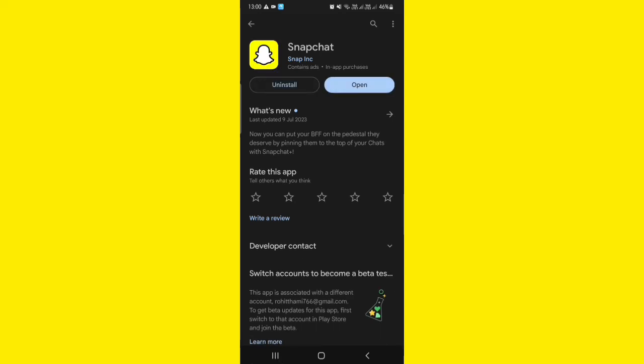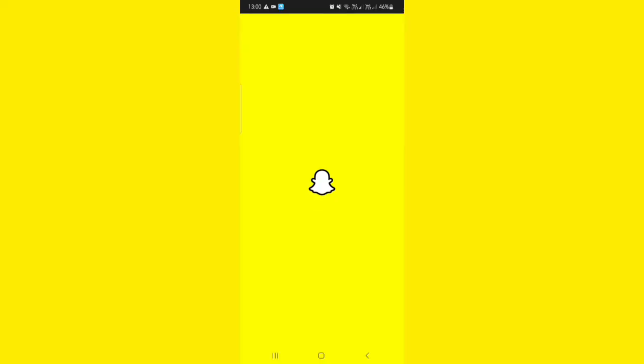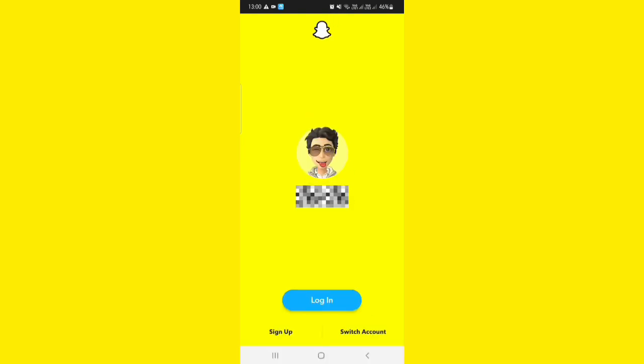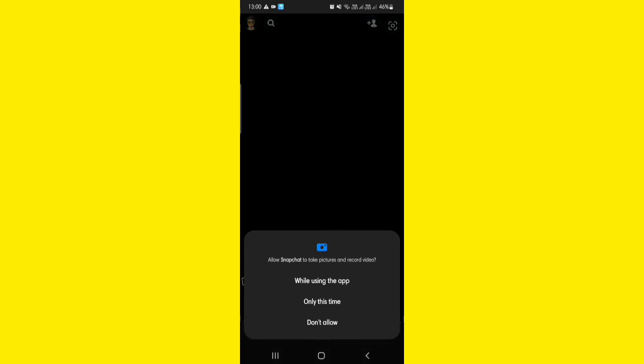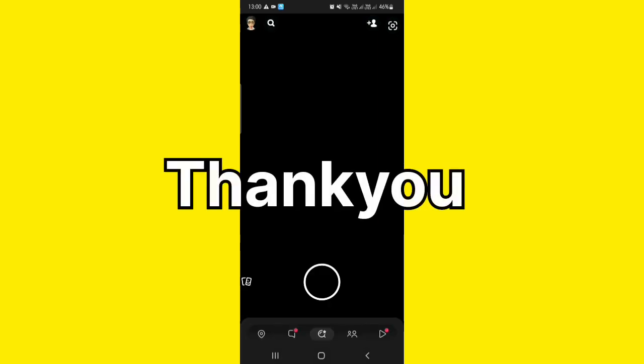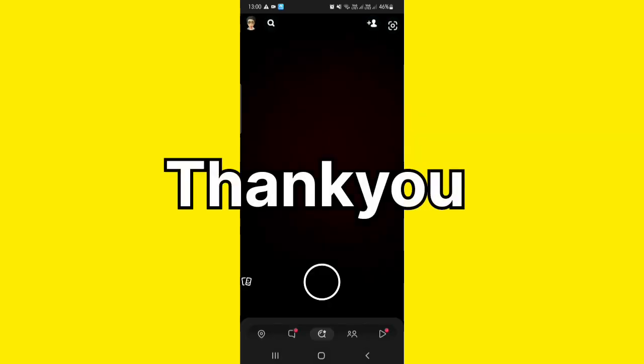The Snapchat is installed. Open it now. Click on login. The problem is fixed now. Hope you like the video. Thank you.